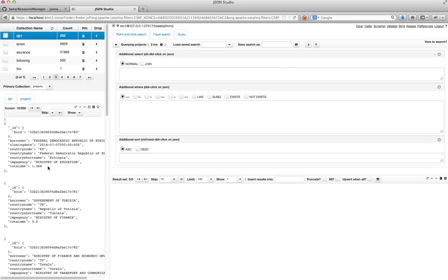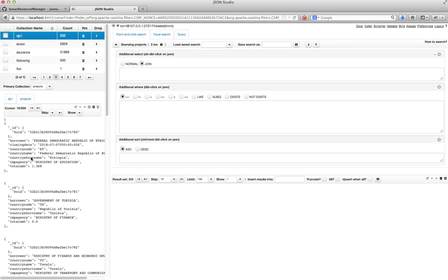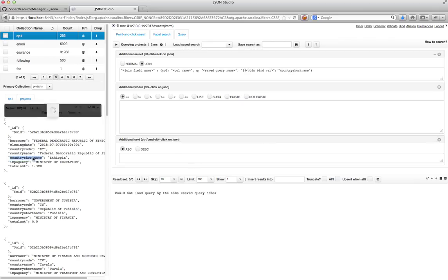So what I will do is I will click, you see the join radio? I'll click join. And the join field for me is going to be the country short name. So I will ALT double click on country short name.